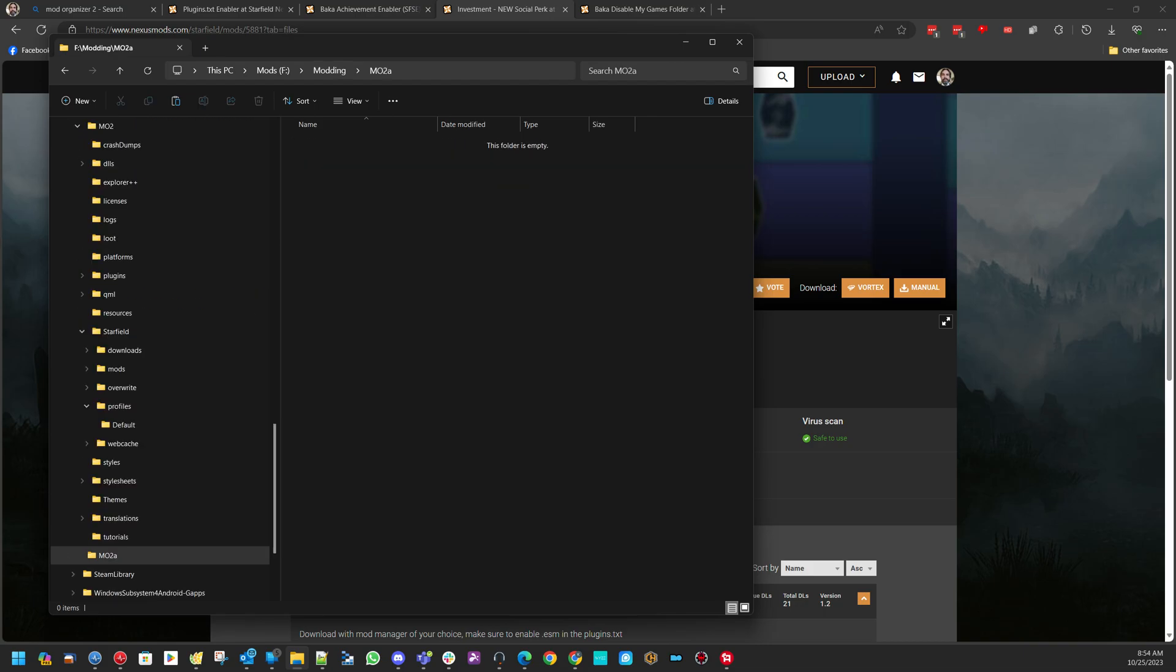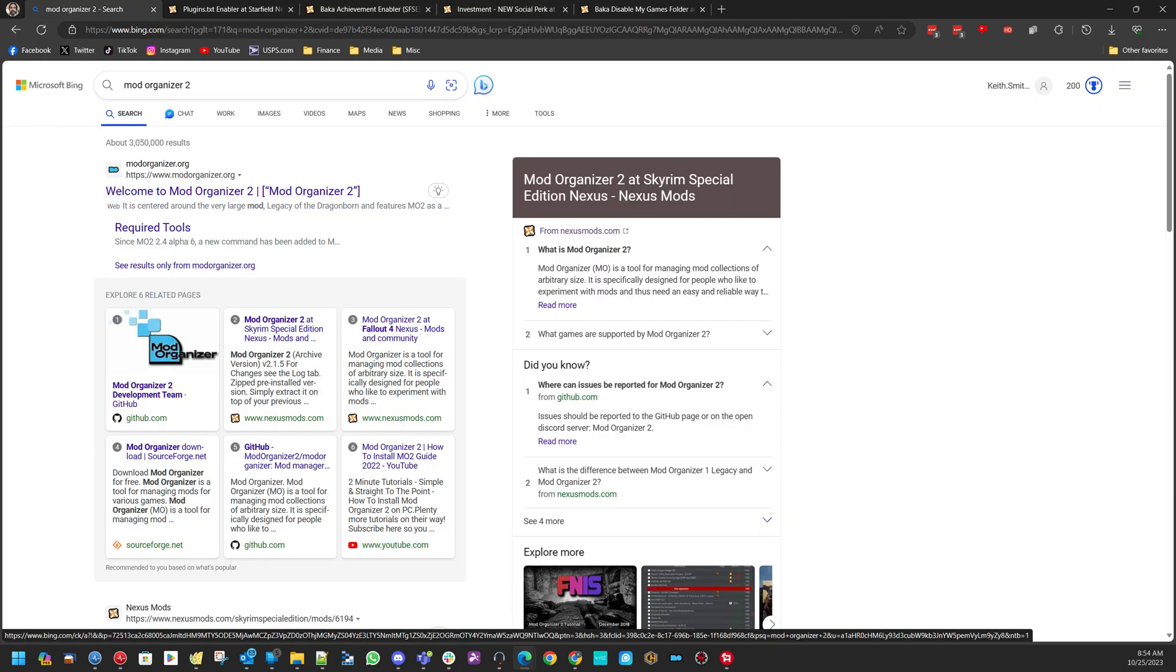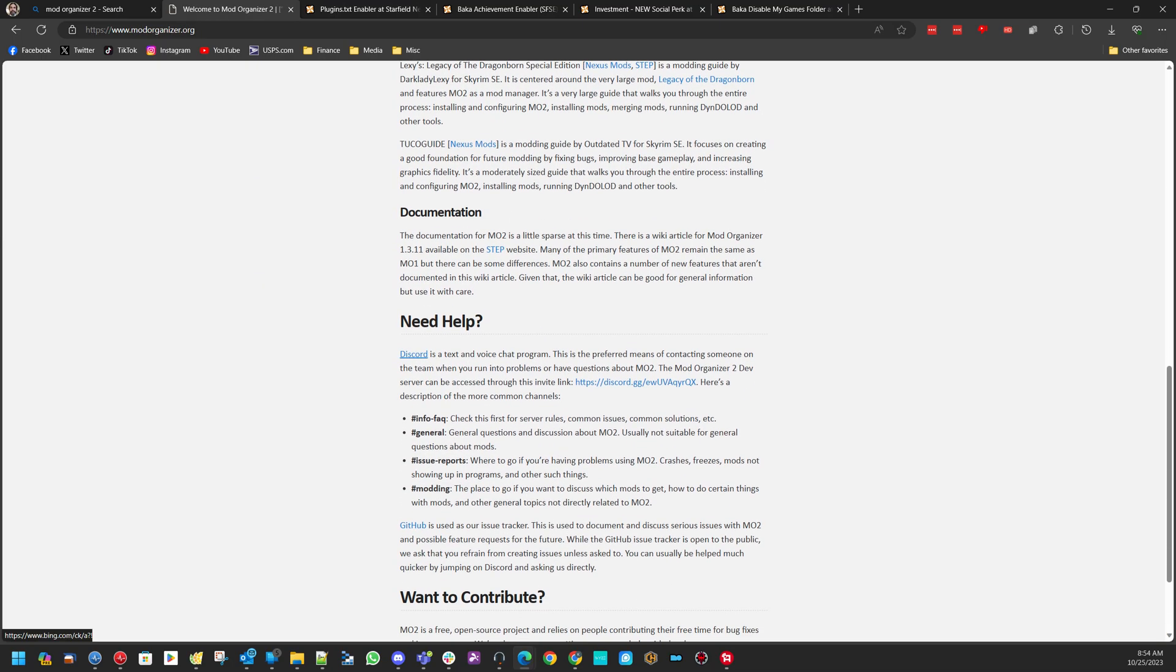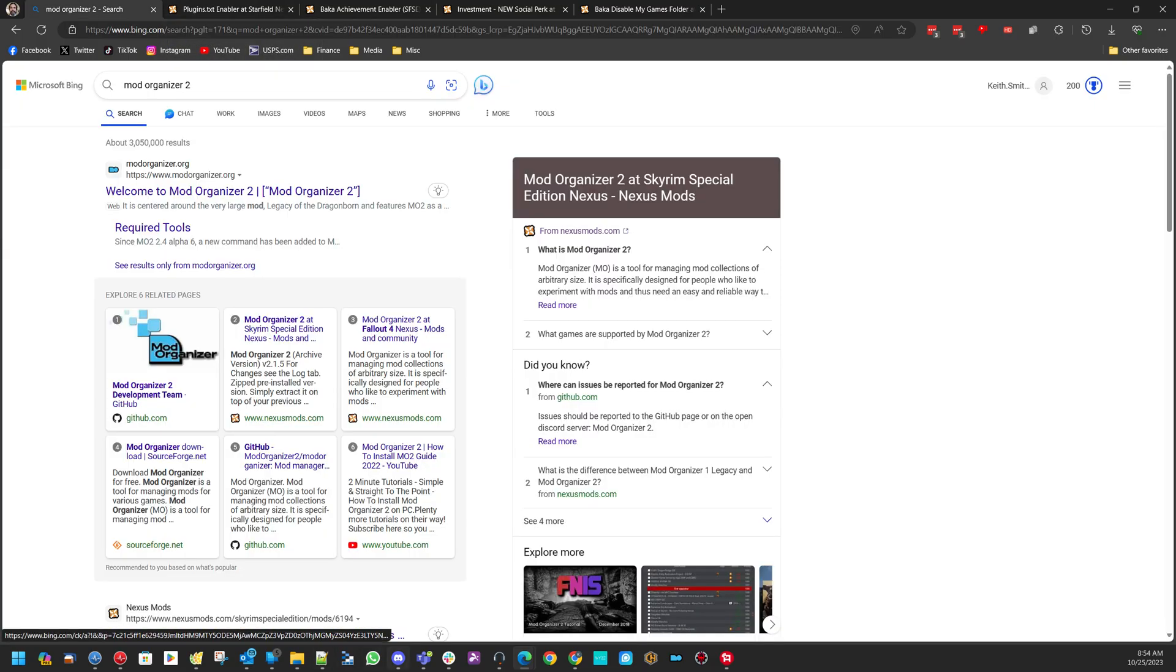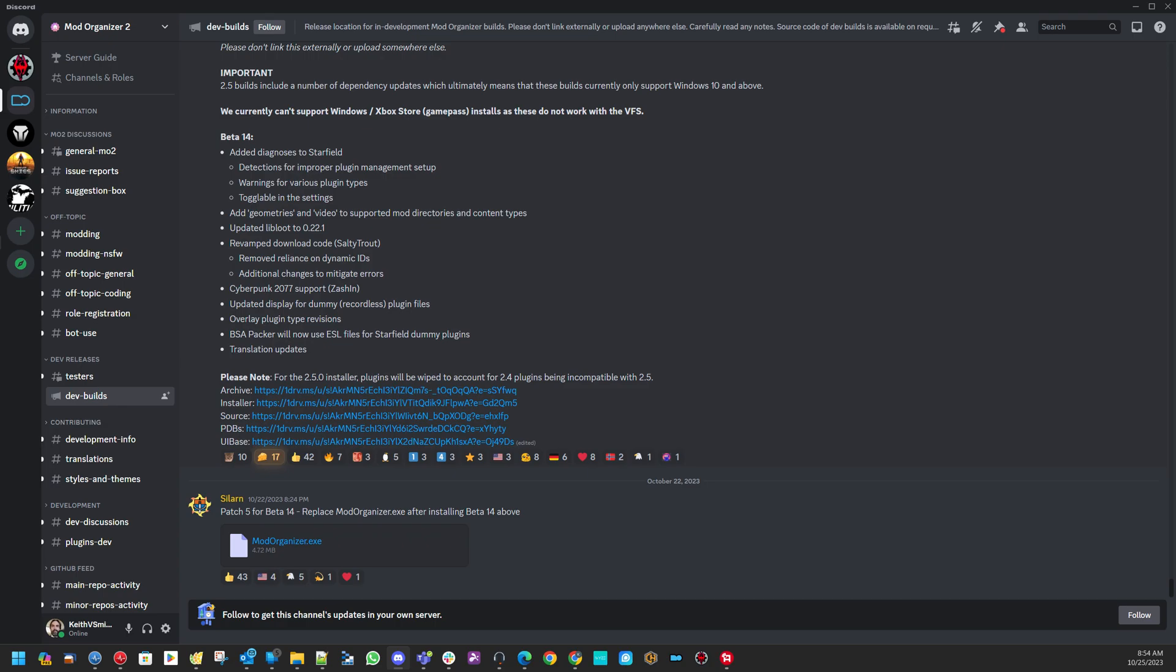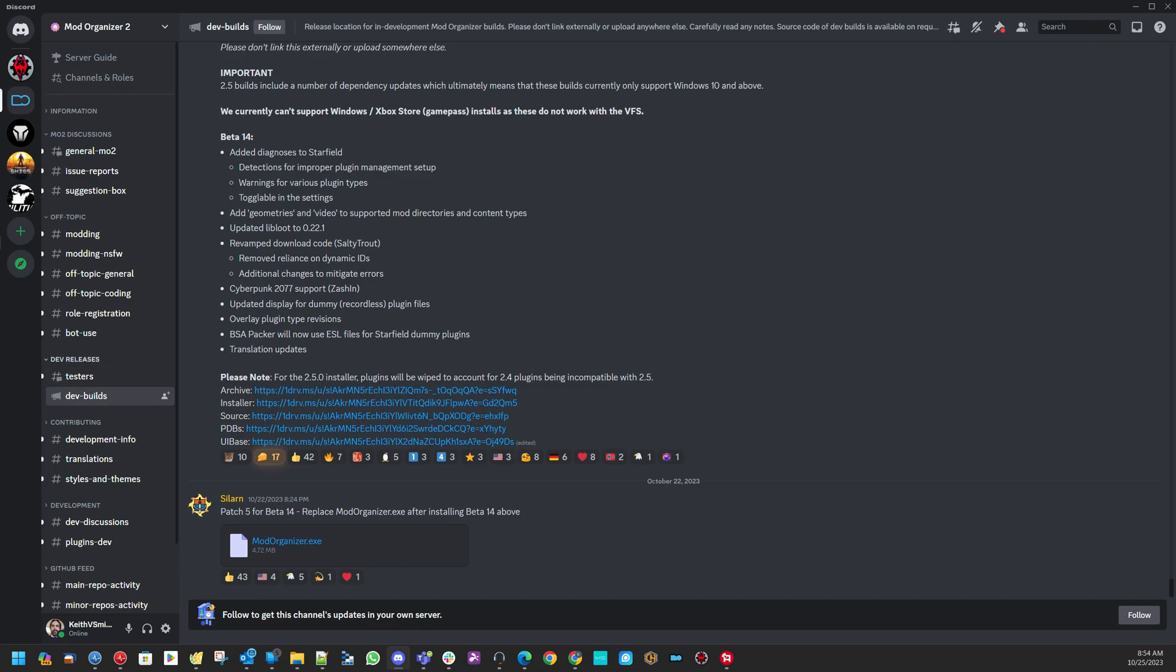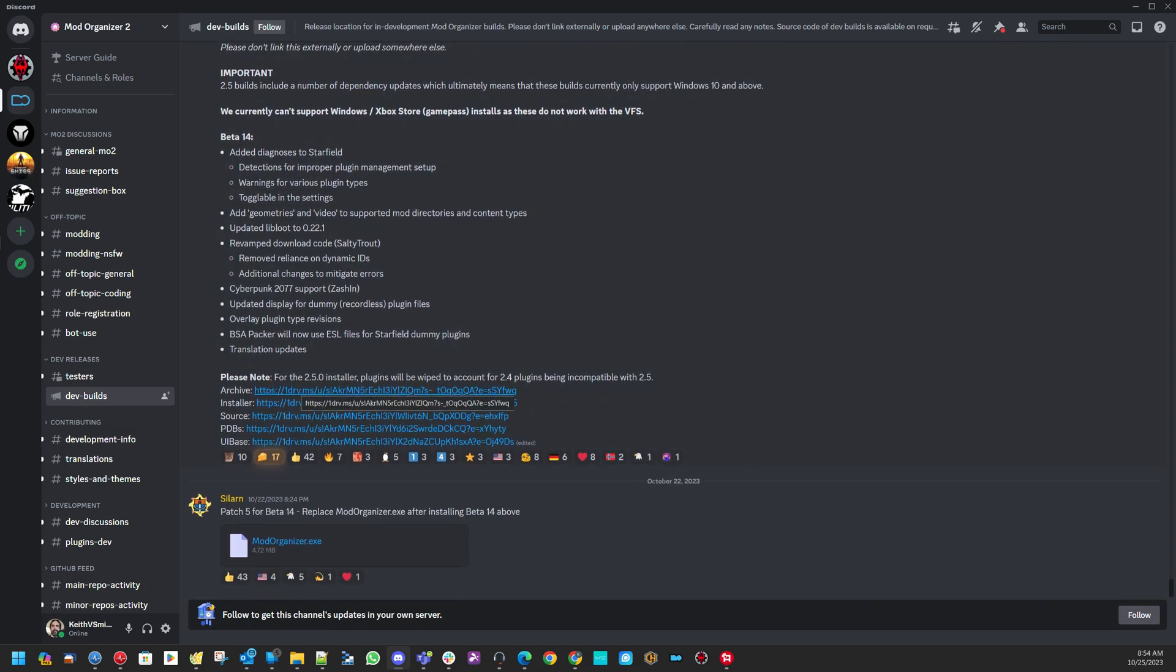Open that folder. We're going to go ahead and go to Google Mod Organizer 2. Their website is www.modorganizer.org. You're going to click on that. You're going to scroll down to where it says need help and click on Discord. That will bring up this window. Click on the invite link to join that channel. I already have this channel. I open my Discord. I'm going to open up that channel, Mod Organizer 2, under Dev Releases and Dev Builds. There's going to be two things, 250 Beta 14, download the archive, and then patch 5 for Beta 14, the Mod Organizer EXE. Download both of these.